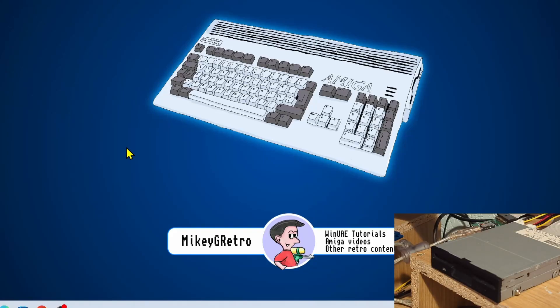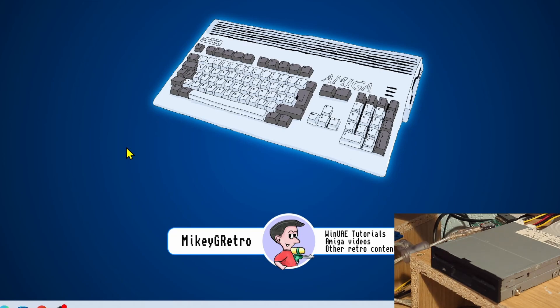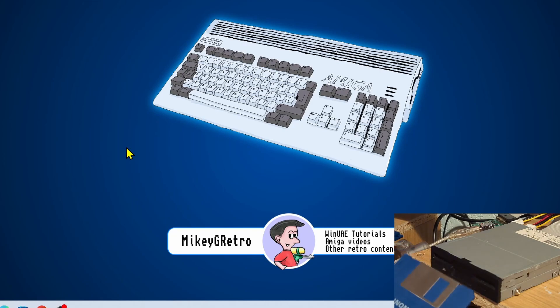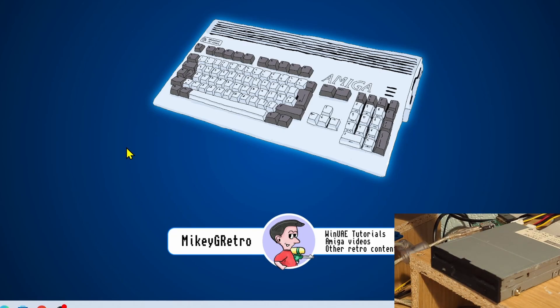Hello everyone, today we're going to be looking at the Grease Weasel again, but specifically we're going to be looking at using it within WinUAE. Yes, what we're going to be doing is using a real floppy drive in WinUAE.